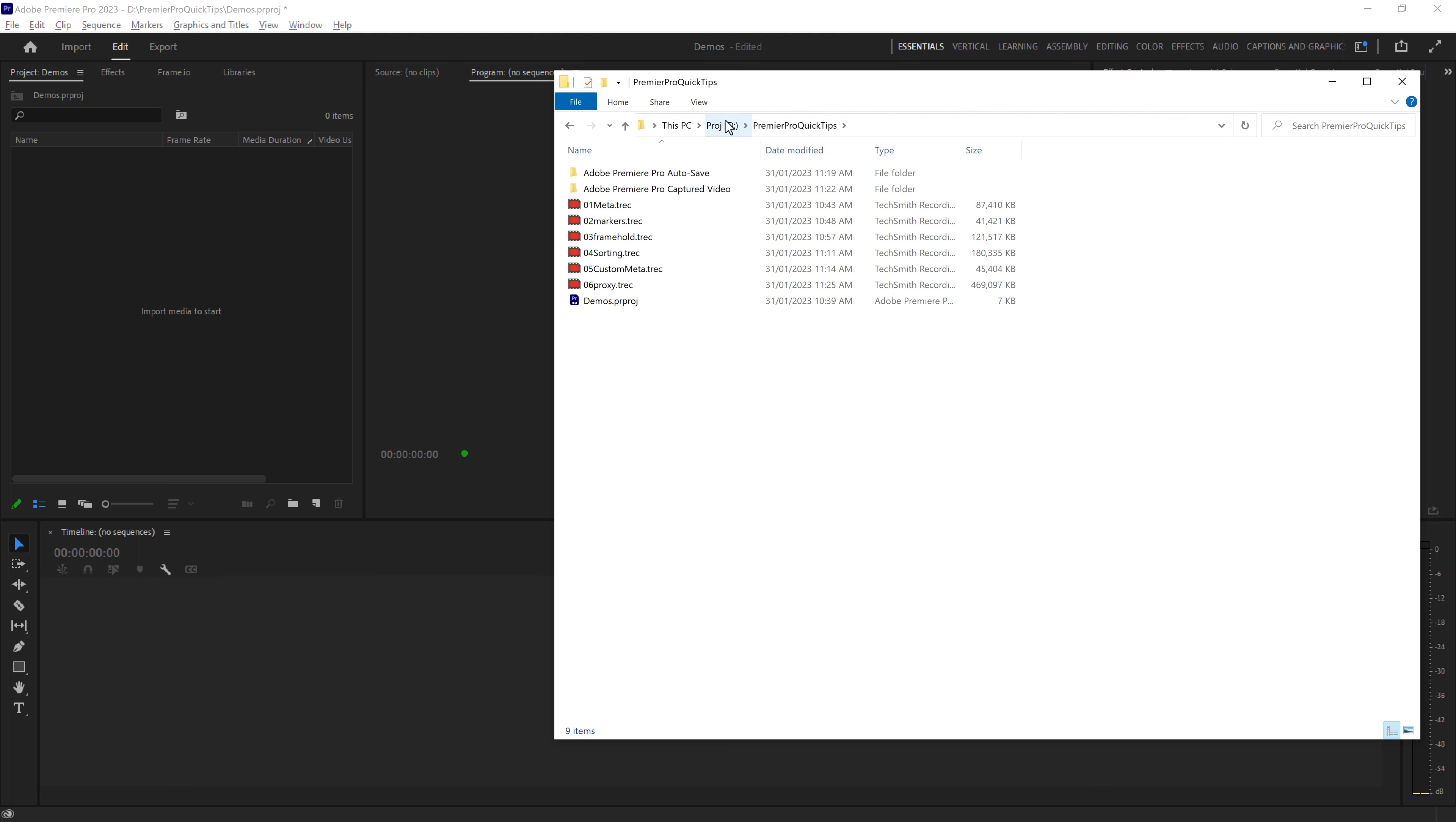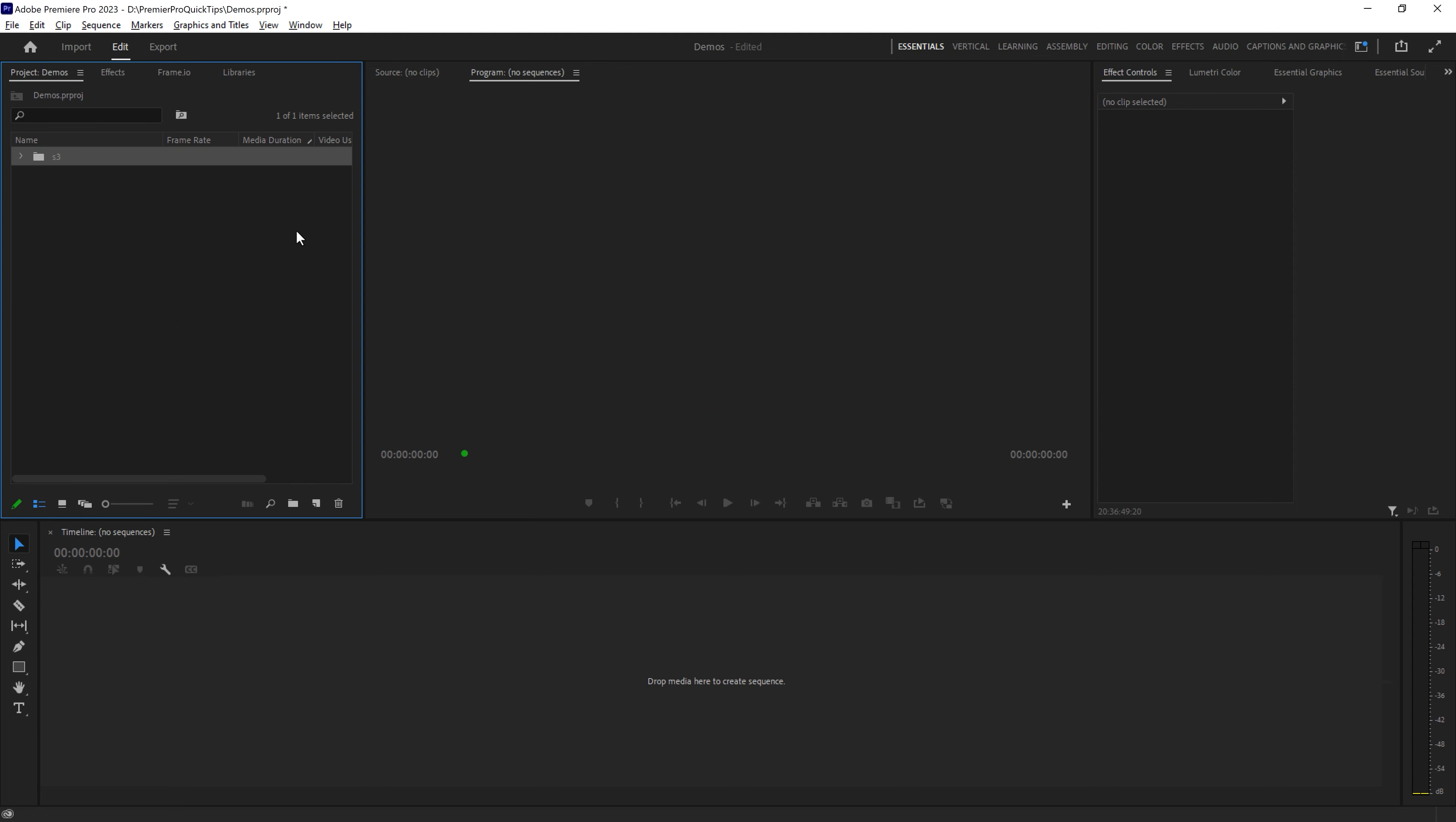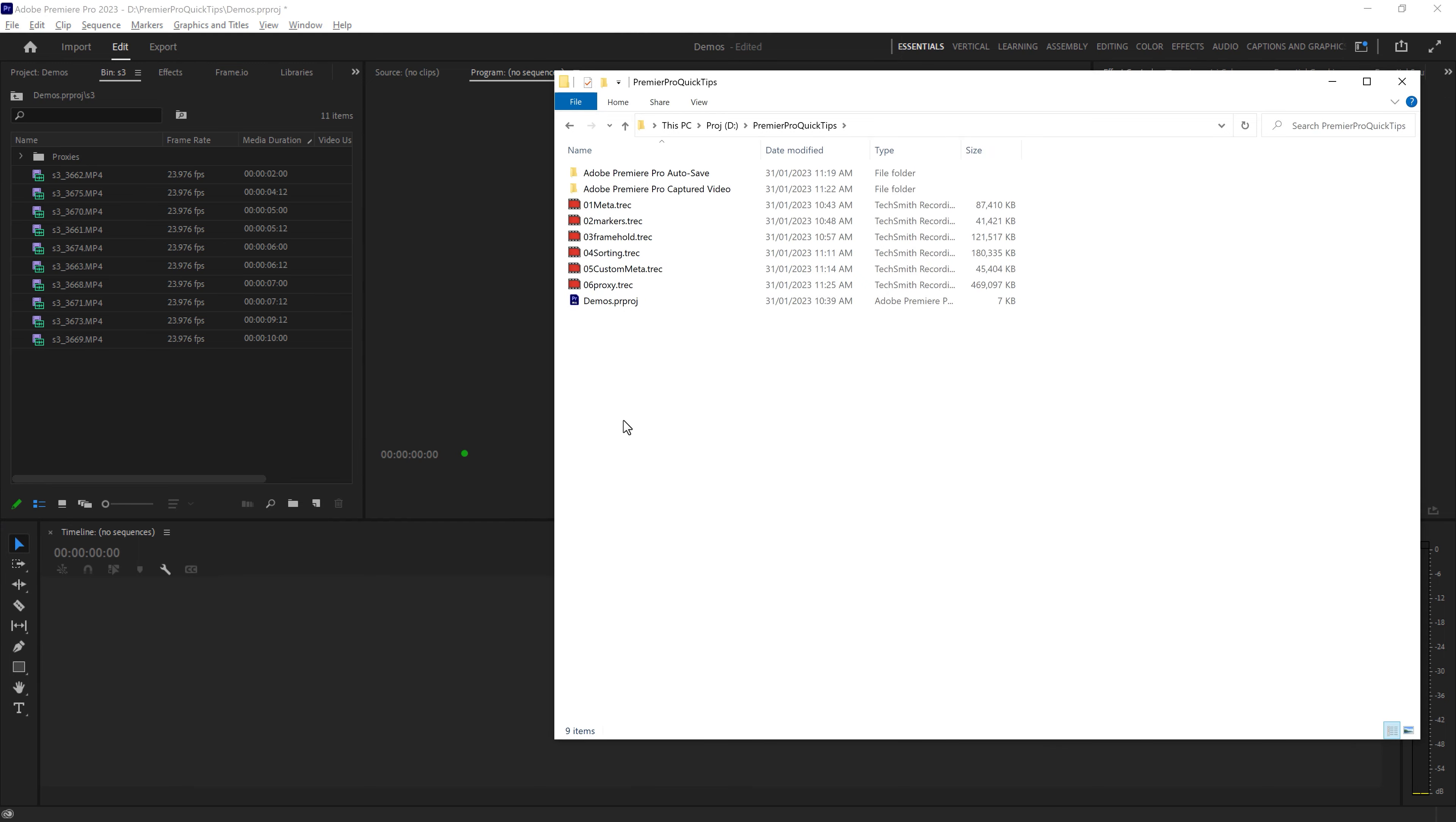Watch what happens if I go and drag some videos from outside of this project directory into the project window in Premiere Pro. It's going to import all of those video files and we can see them in this bin here. But if I head back to the folder, notice that the video files aren't actually in this folder. They haven't been copied across to the project folder.